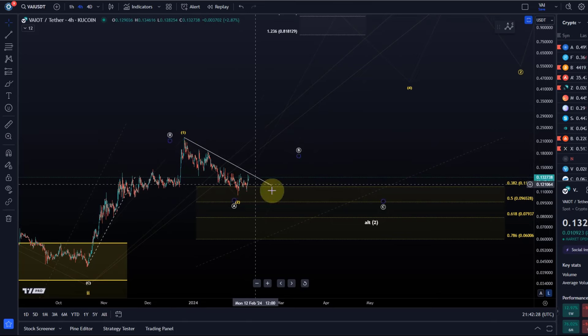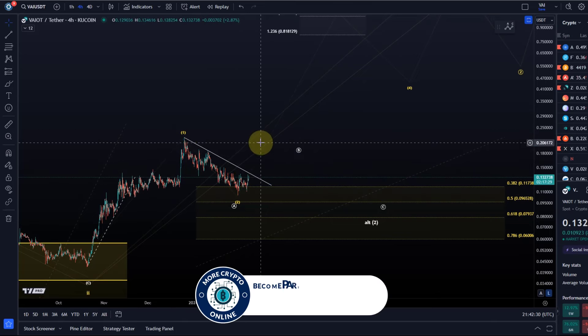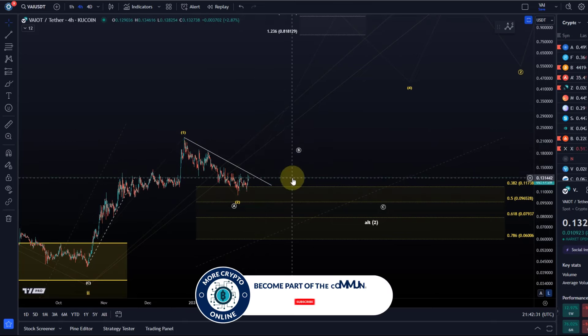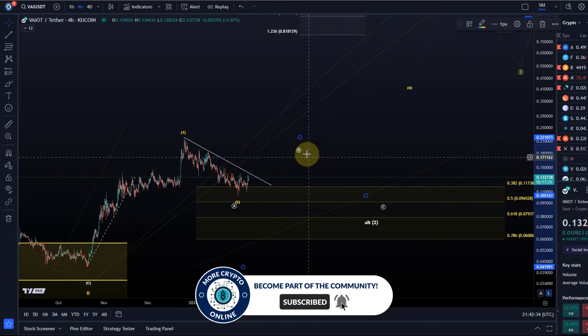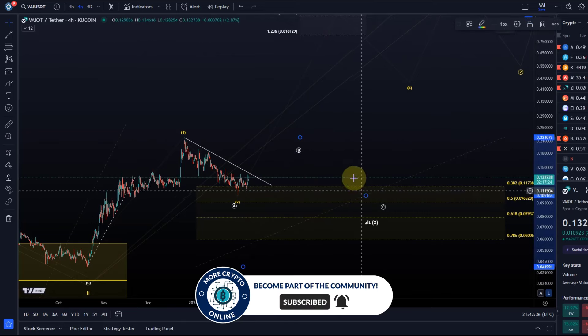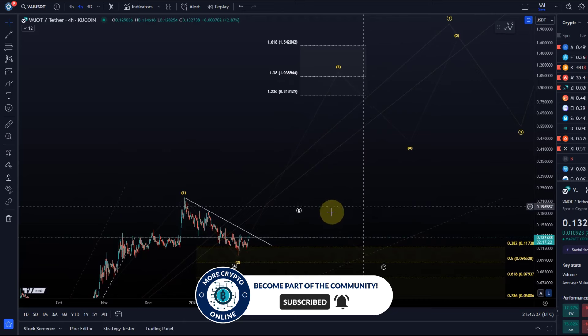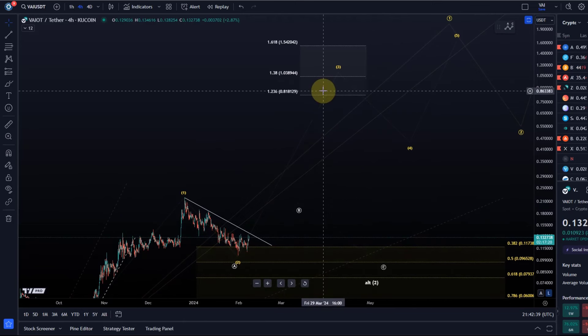I need to see in the first instance a break out of this trend line to the upside. That's what we need to see, and then let me just double check if I measured the fib levels correctly.